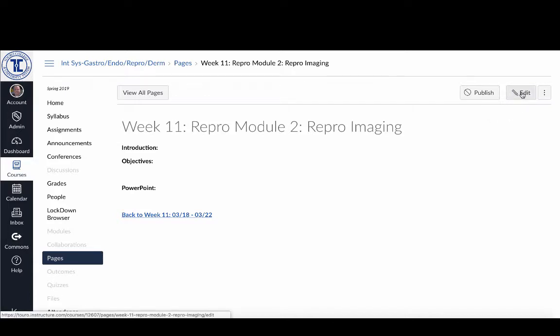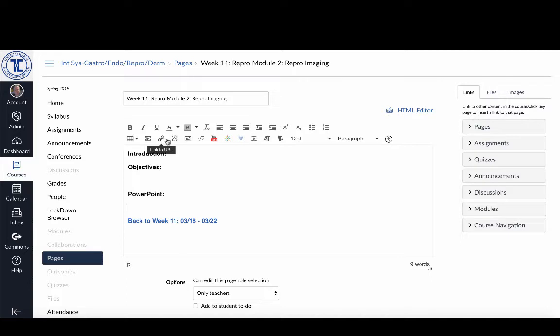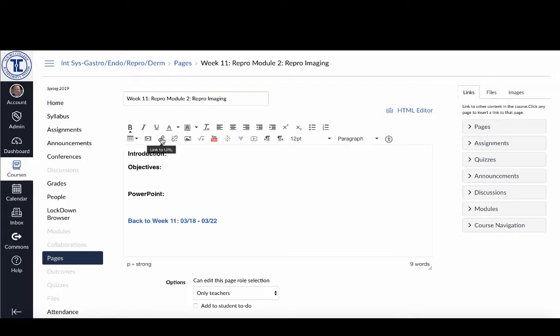So now when I click on the edit button, which will allow me to edit my page, what I can do is I can click on the link option here. So I've gone down and I've put my cursor over here by where it says PowerPoint, and now I'm just going to click on the link option.